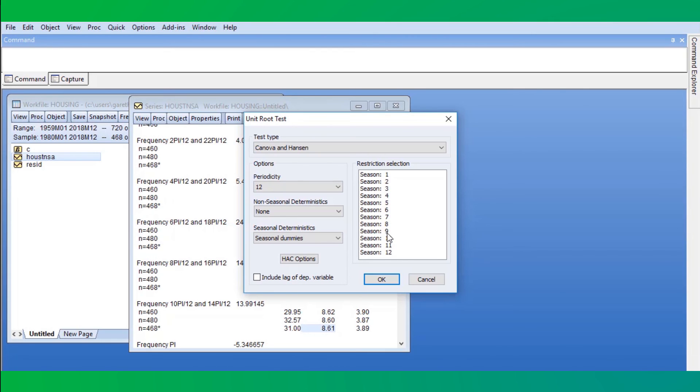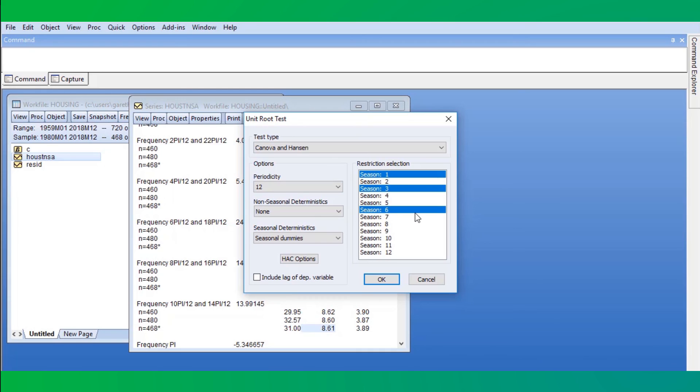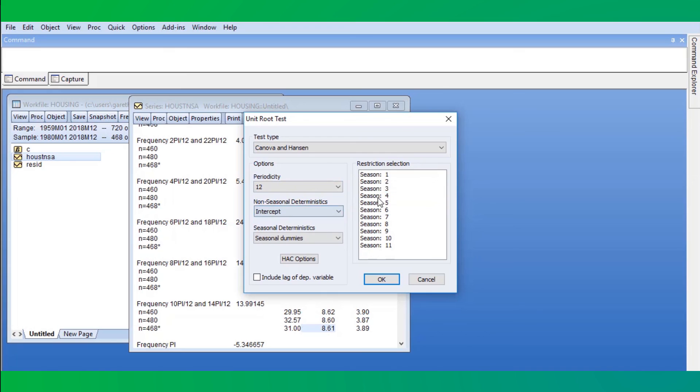Here, the null is of no unit root process at the specified frequencies. We'll select to restrict our test to seasons 1, 3, and 6. We again use a periodicity of 12, and include a constant as the non-seasonal deterministic.